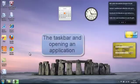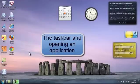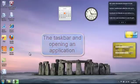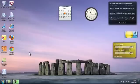The lesson is about the taskbar and opening applications. We've taken a look at icons and gadgets and now we need to take a look at our taskbar.